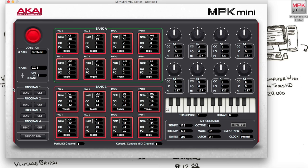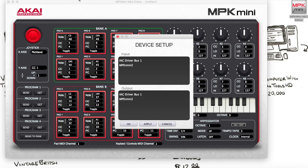Let's go to Options, then Device, then MPK Mini 2. Select MPK Mini 2, push Apply, and push OK.